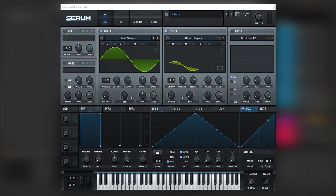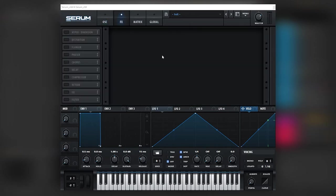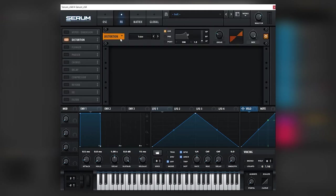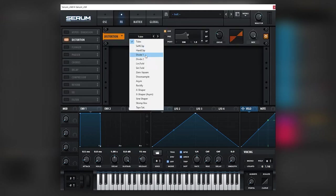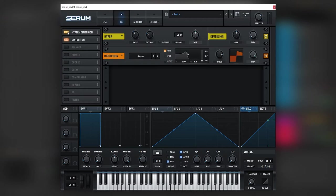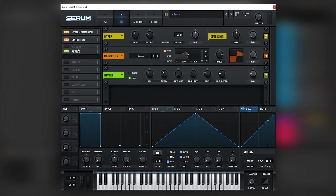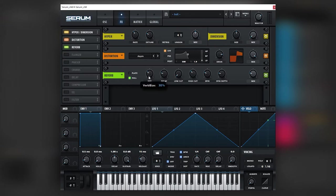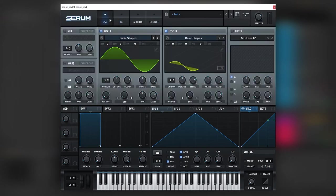And then we're just going to set up a little distortion here. I'm gonna put it on Asymmetrical, add some Hyper, and then some reverb just for the sake of showing how the sound would sound in a mix, not because the sound needs it.